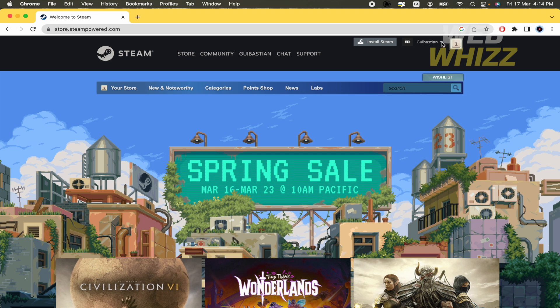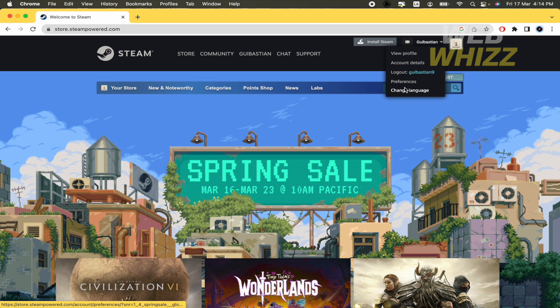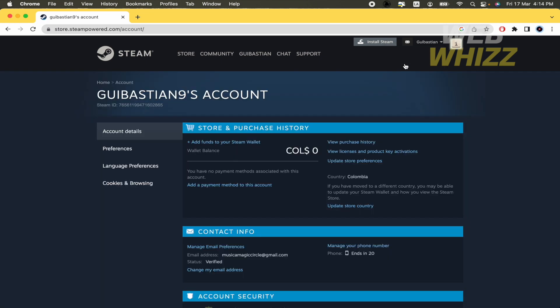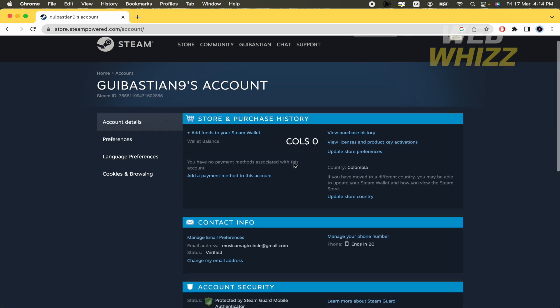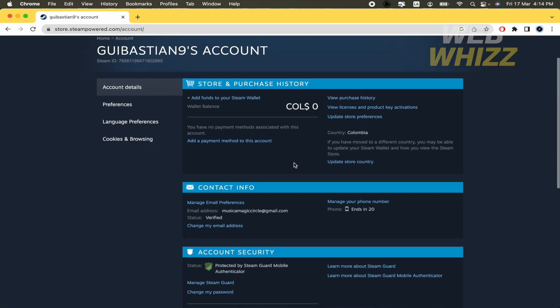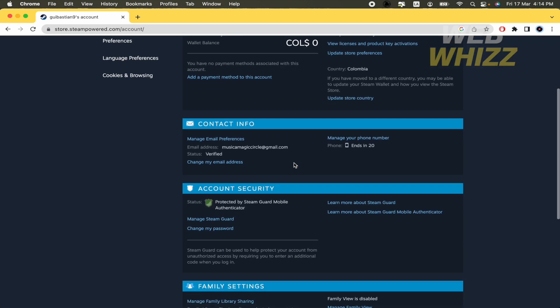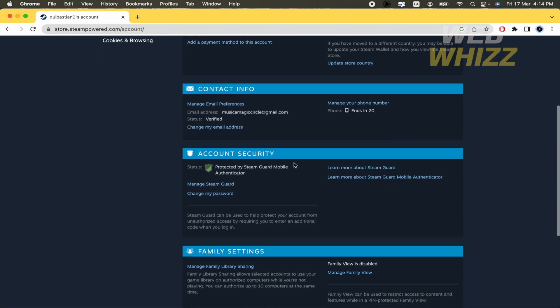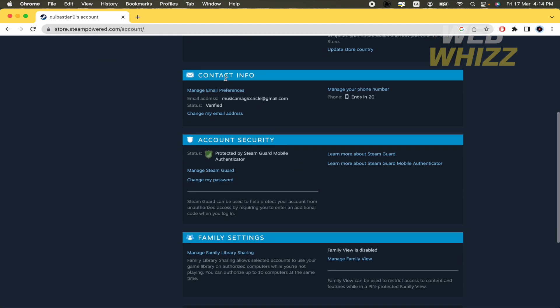If I click on it I'm going to find different options. So I'm going into account details. Here in this account details if I scroll down a little I'm going to find my contact info. So there I have my email address.